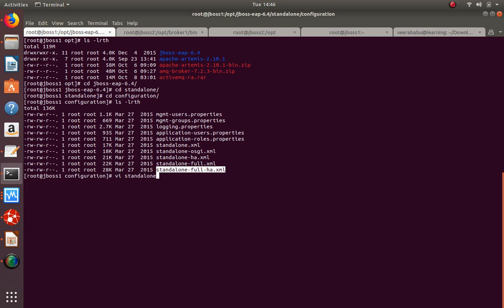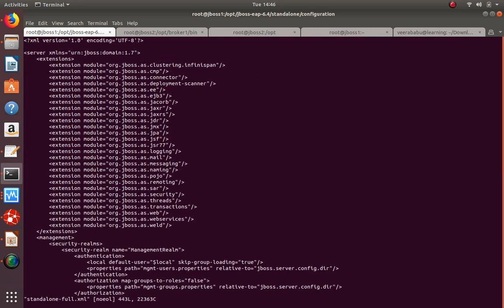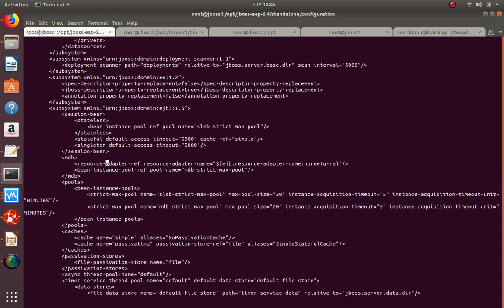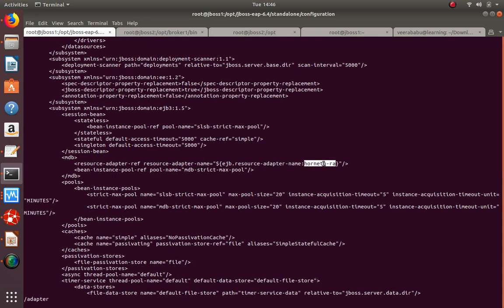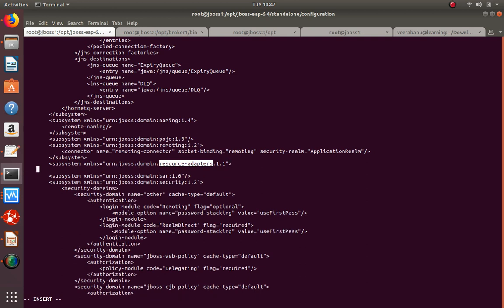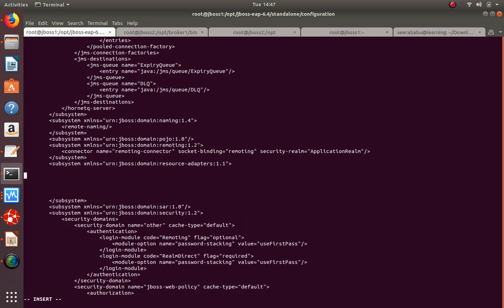We need to choose one of these profiles. Go with adapters - by default HornetQ is there. In the resource adapters subsystem, in the 7 version this is already with ActiveMQ, so that's why we are not going with the 7 version for this step. In 7 version you do not need to deploy the resource adapter - that's the difference. But you still need to do the configuration changes of the subsystem.